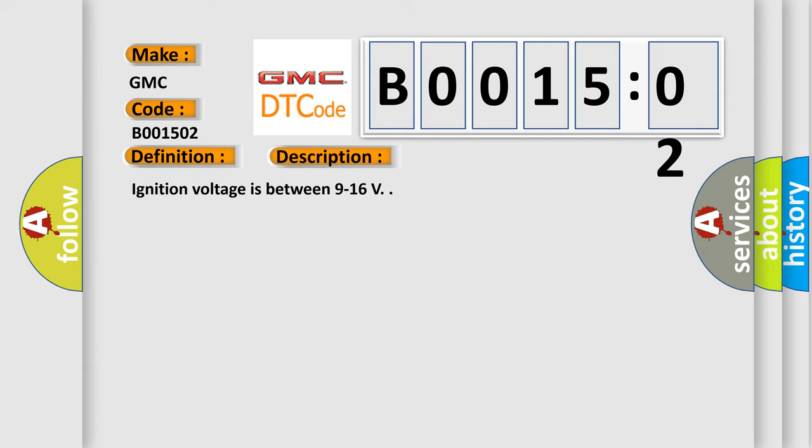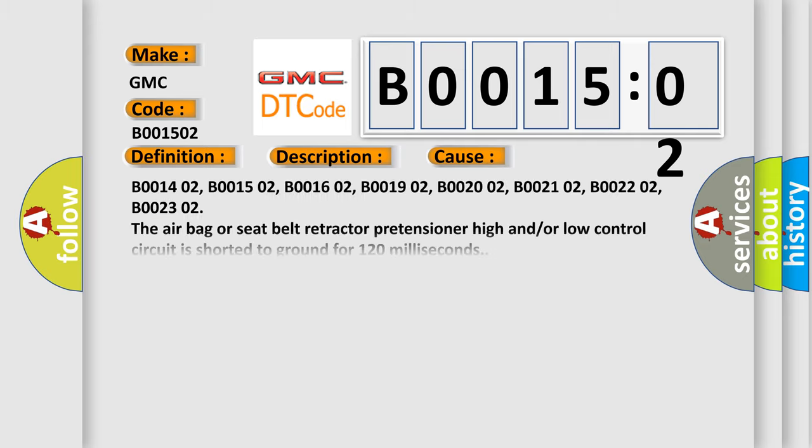Ignition voltage is between 9 to 16 V. This diagnostic error occurs most often in these cases: B001402, B001502, B001602, B001902, B002002, B002102, B002202, B002302. The airbag or seat belt retractor pretensioner high and/or low control circuit is shorted to ground for 120 milliseconds.